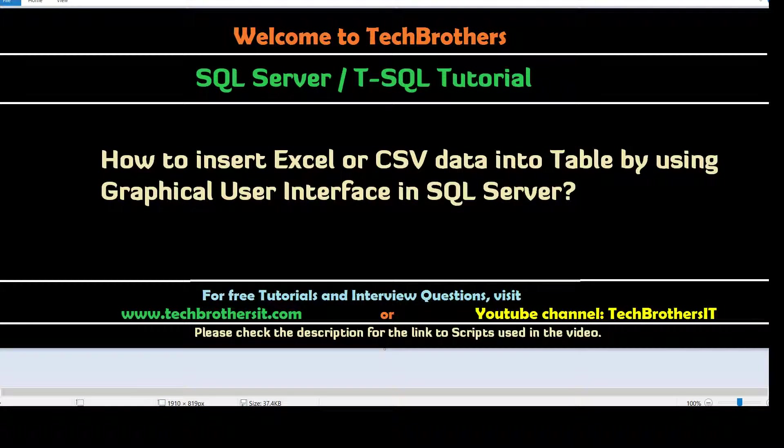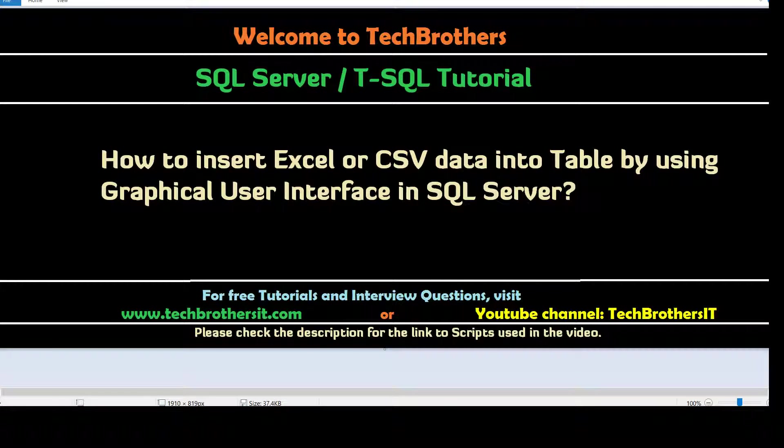Welcome to Tech Buddhas with Dhamir. In this video we are going to learn how to insert Excel or CSV data into SQL Server table by using graphical user interface in SQL Server Management Studio.